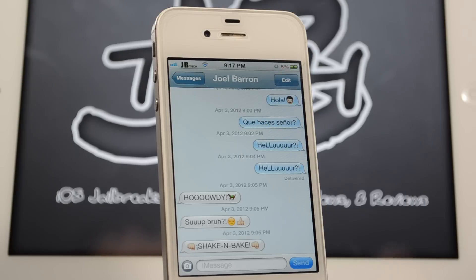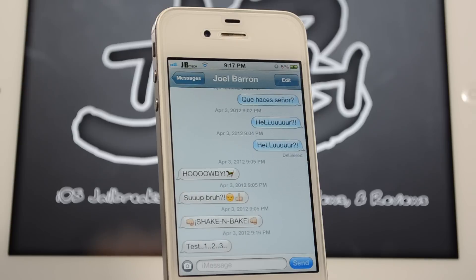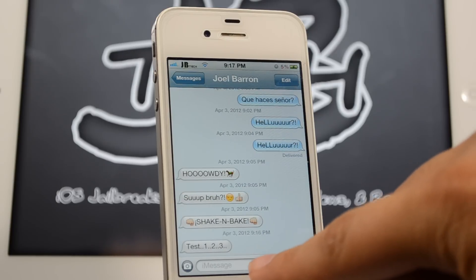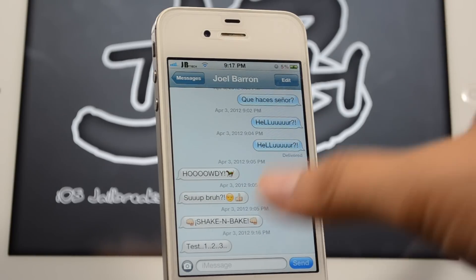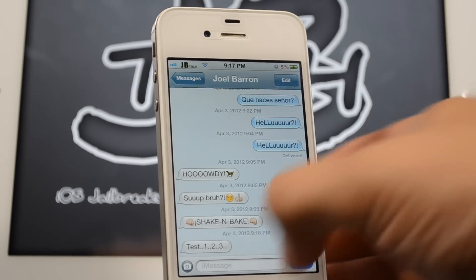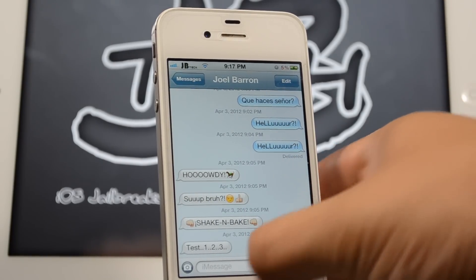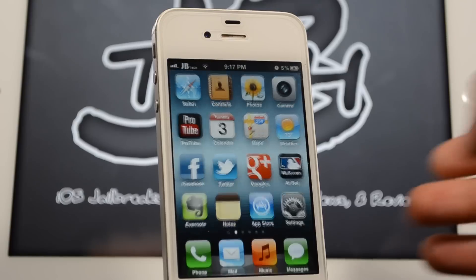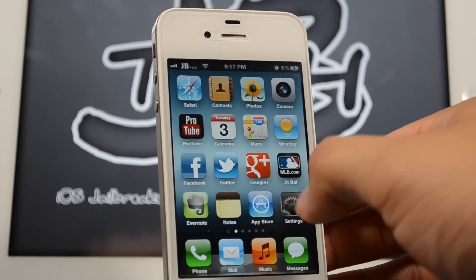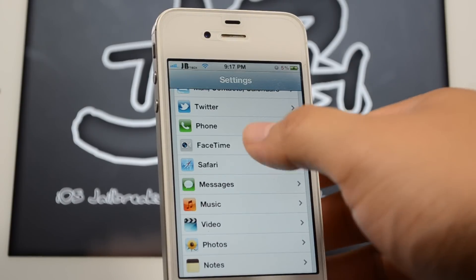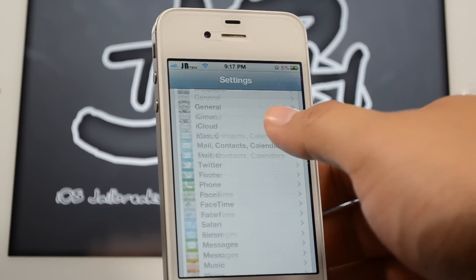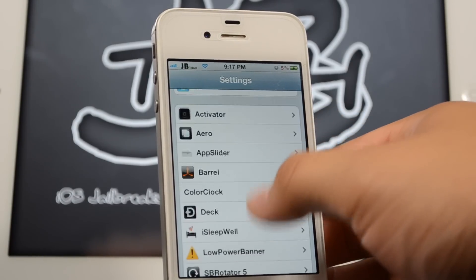Let's go ahead and test this out really quick. I just sent a message and it shows me what time I sent it. We can actually go into settings and change things up.